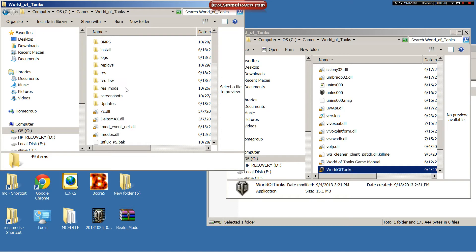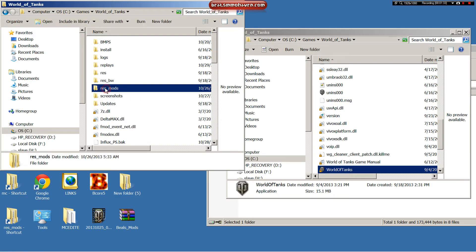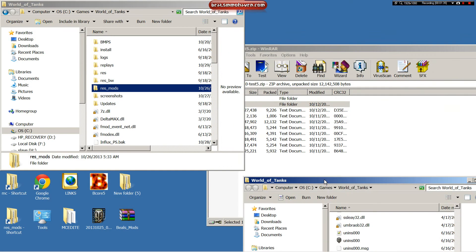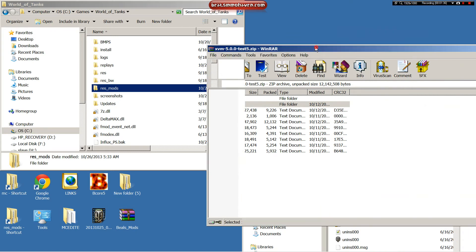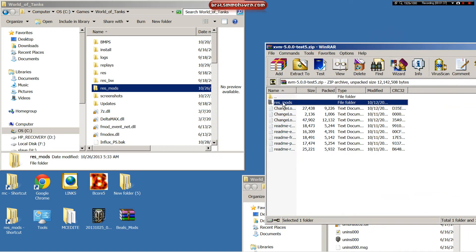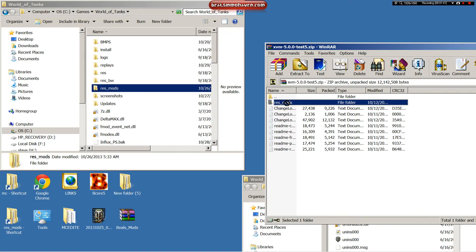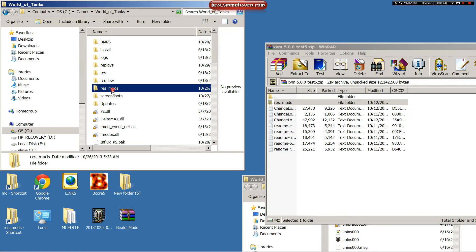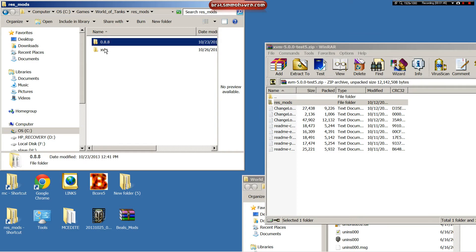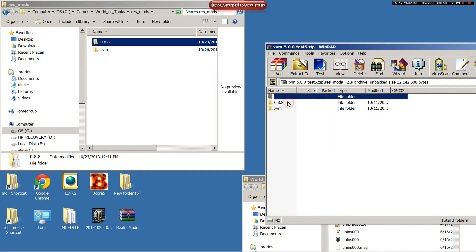We want just right here, because they already gave us a resmods folder. So you would drag this resmods folder into there. Obviously, I already have mods and XVM. Once you've done that, you will then have XVM partially installed.